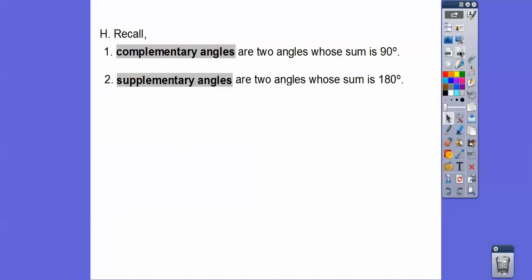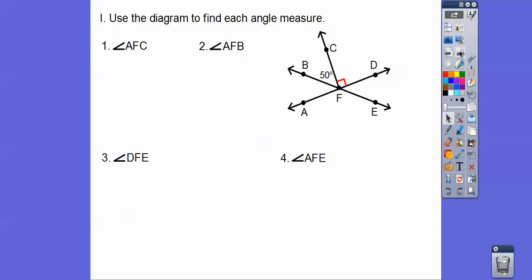Complementary angles are angles that add up to 90 degrees. Supplementary angles are angles that add up to 180 degrees. We're going to use that to find these angle measures.